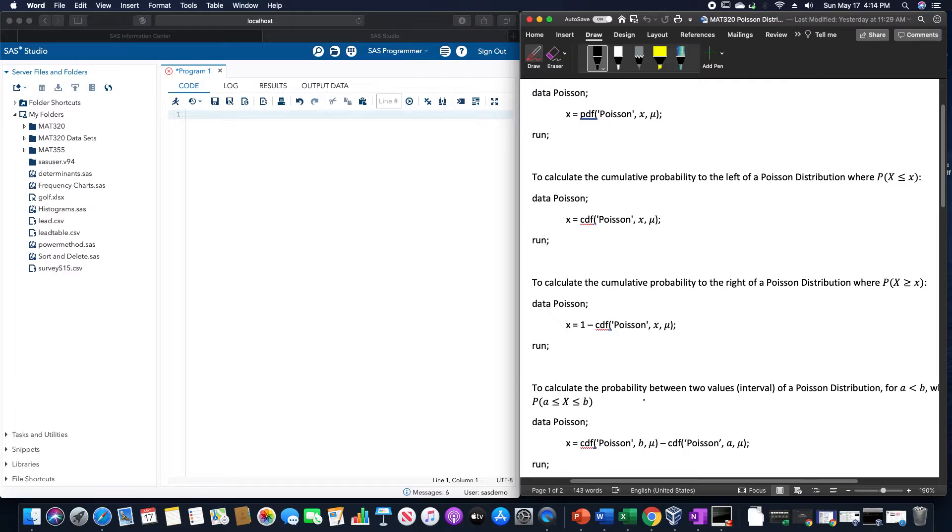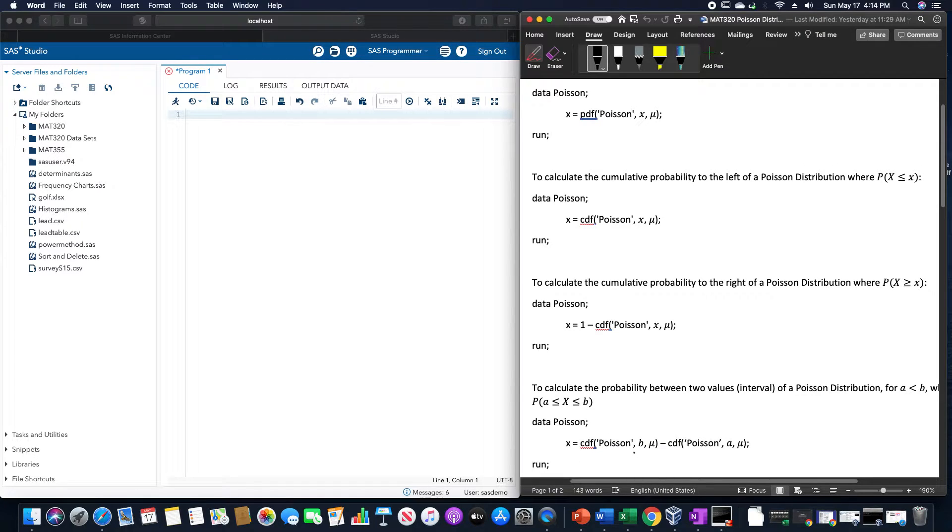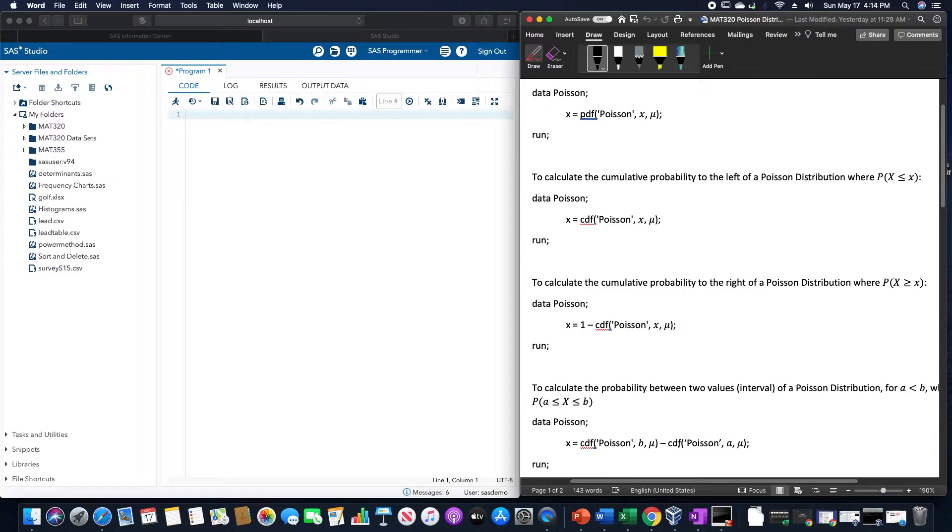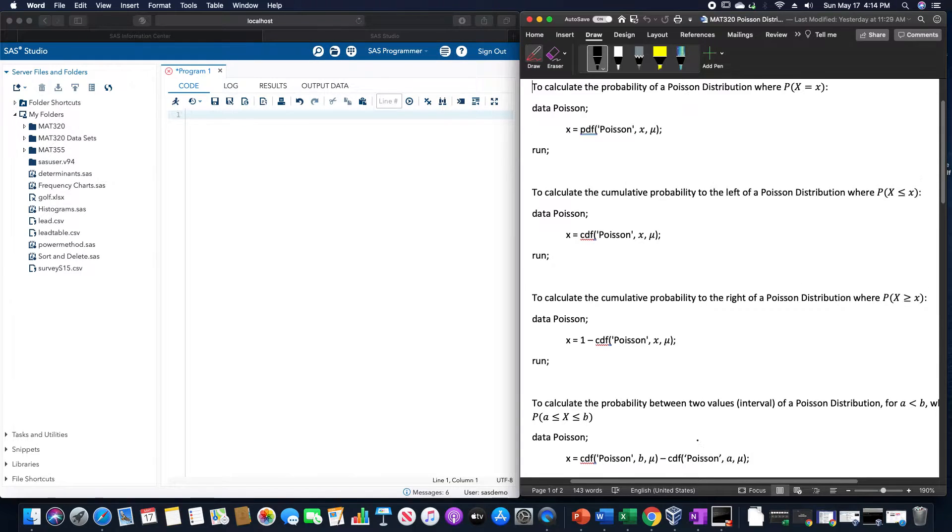And in between, we just use CDF of Poisson of B, comma, the mean, minus CDF of Poisson A, comma, the mean.